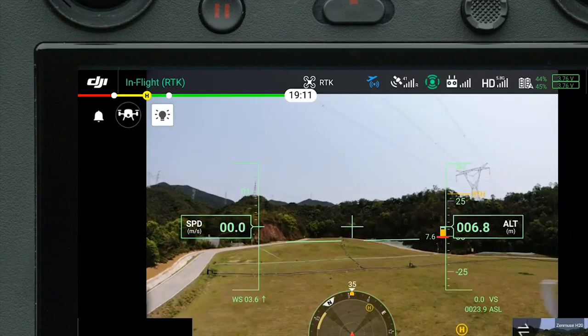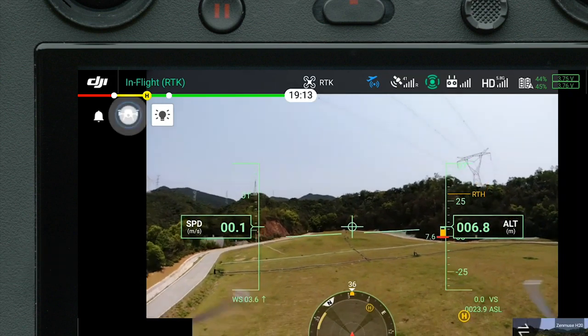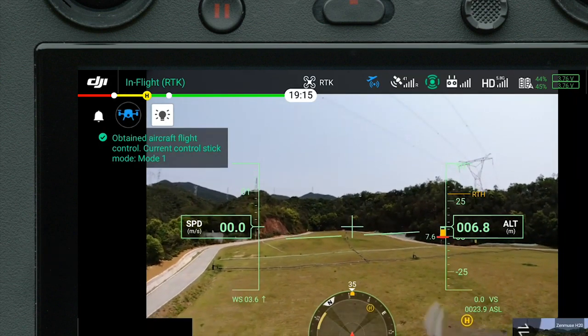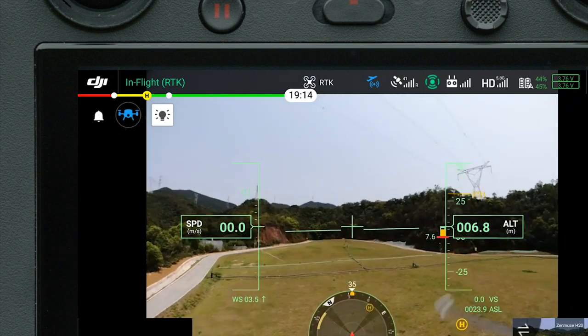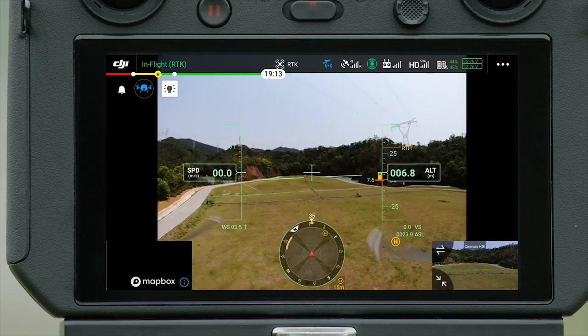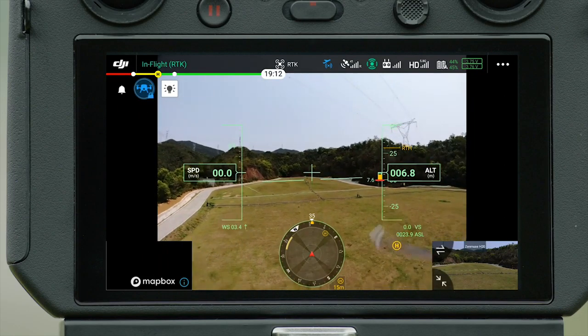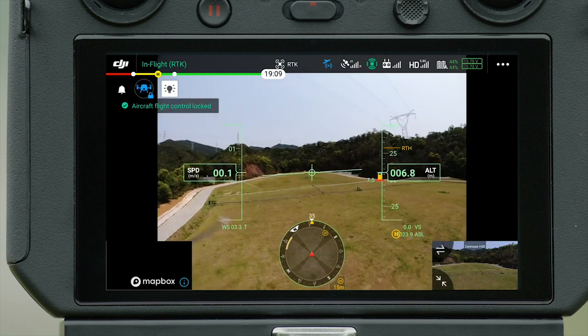Enter FPV camera view. Tap the control icon on the top left to seize aircraft flight control. Tap the icon for a few seconds. You can lock the aircraft flight control for the remote controller.